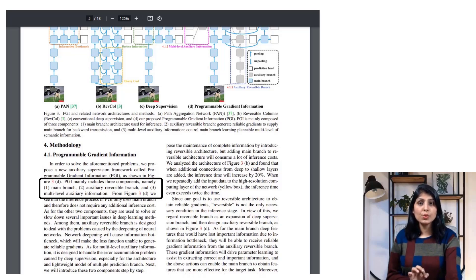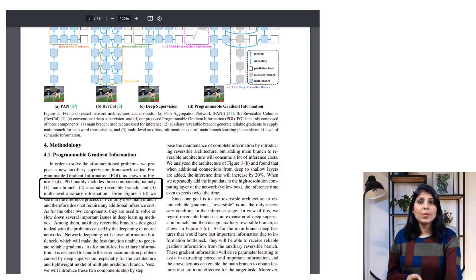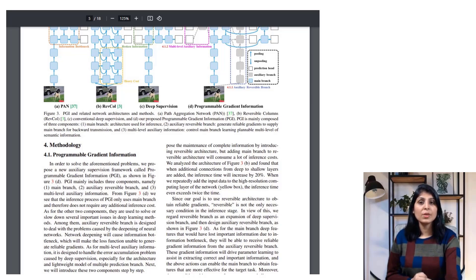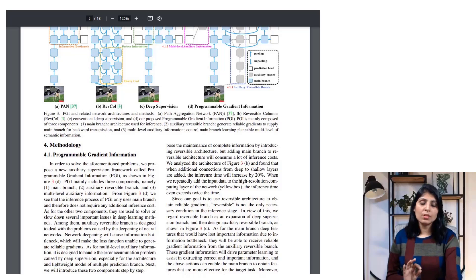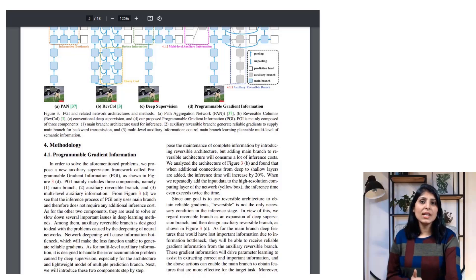The main branch is the primary component used during inference and does not require any additional inference cost. The auxiliary reversible branch is designed to address issues caused by the deepening of deep neural networks — when networks become deeper, they can suffer from an information bottleneck where the loss function may not generate reliable gradients, so this branch aims to reduce that problem. The multi-level auxiliary information targets the problem of error accumulation caused by deep supervision.